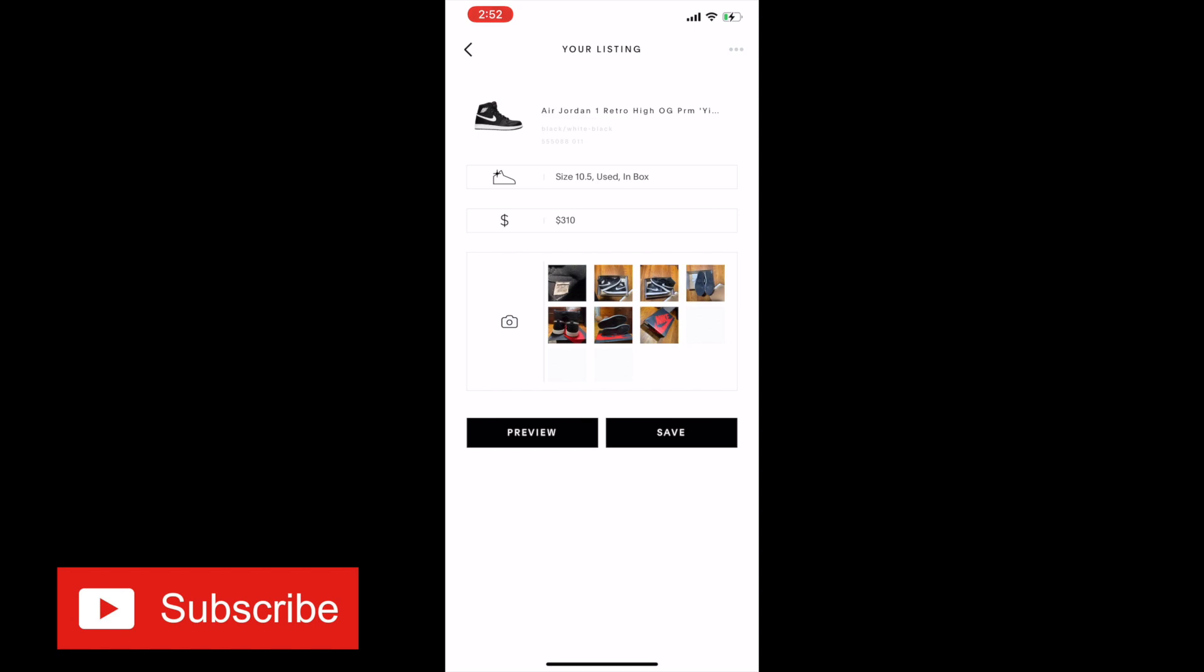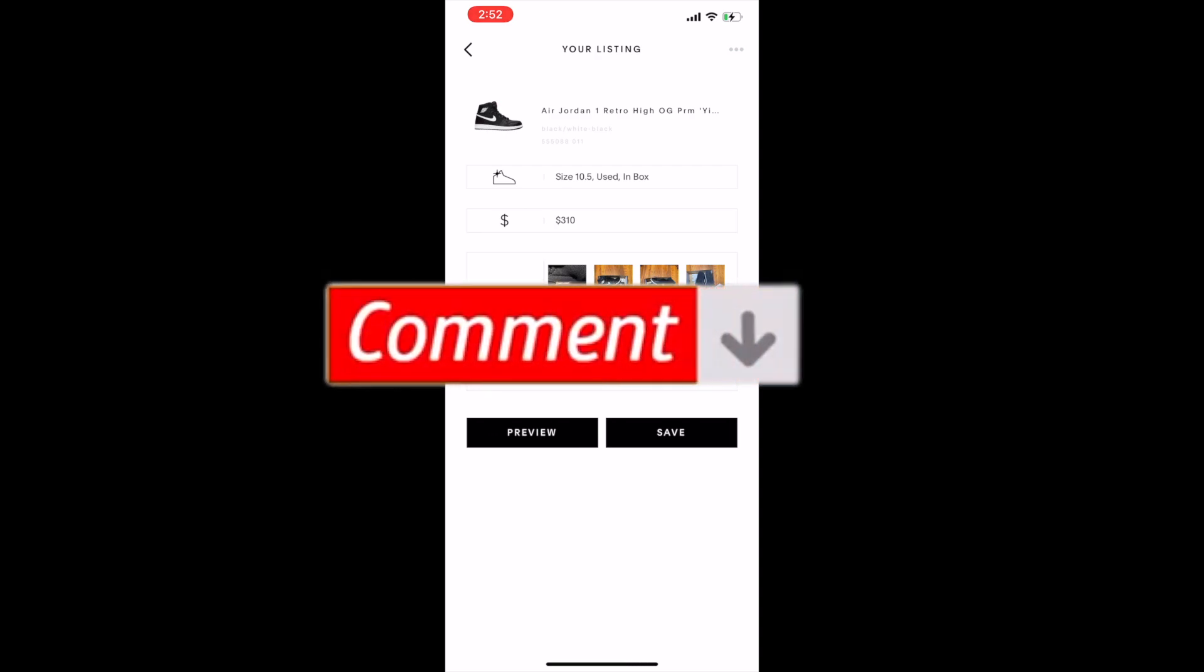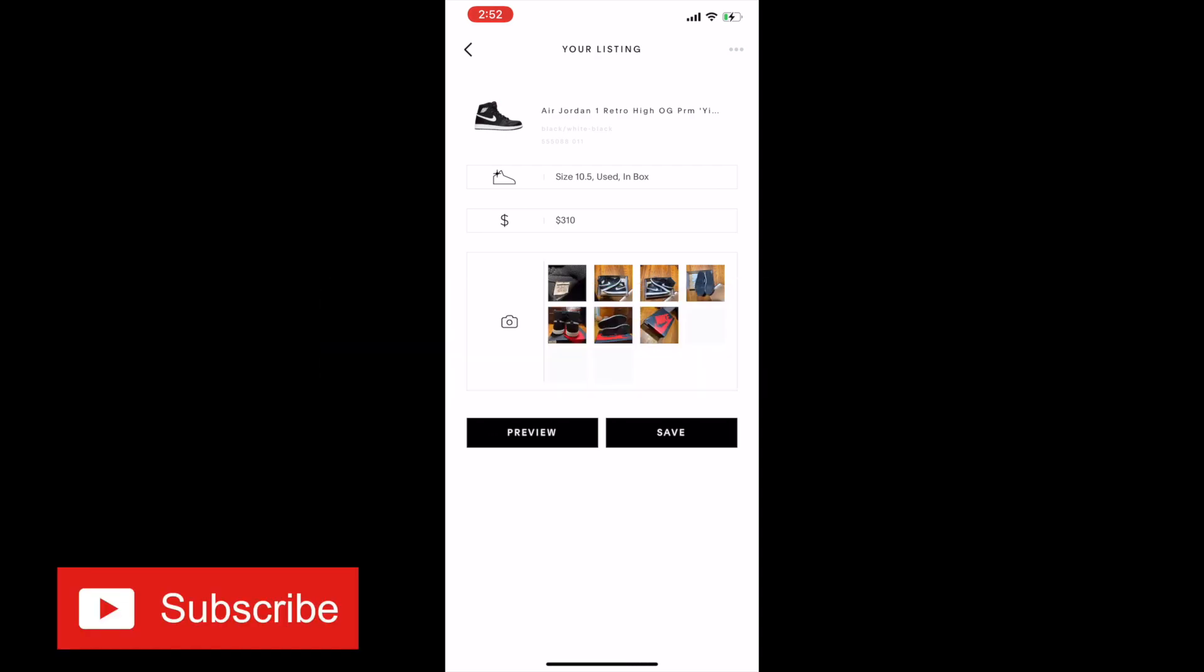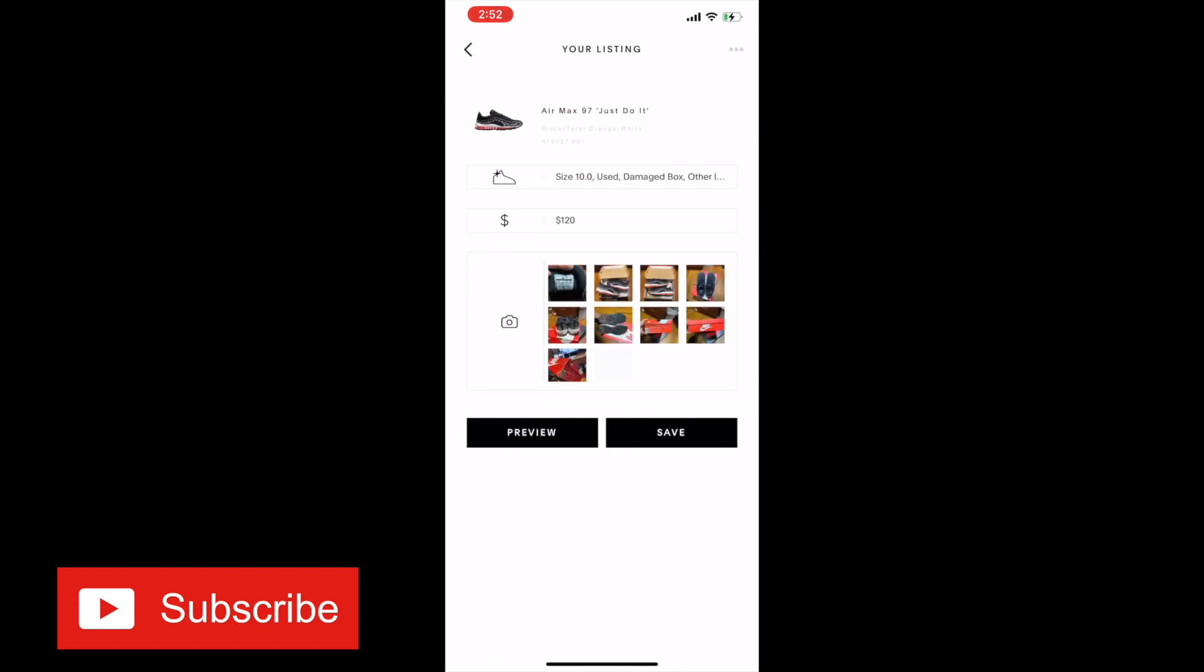I know Stock X is a little more plus they don't allow you to sell used sneakers. So if you have a website or an app where the fees are more or less the same, comment down below. I would like to know, I'm always exploring other websites.